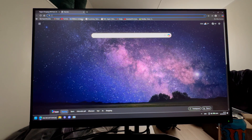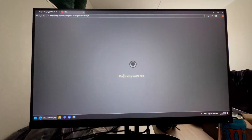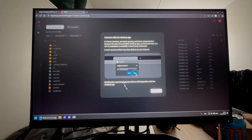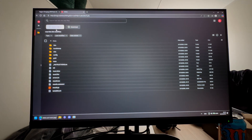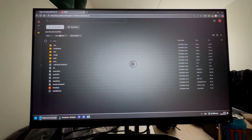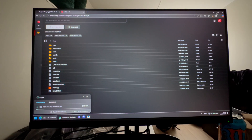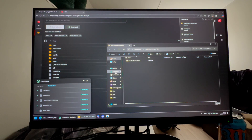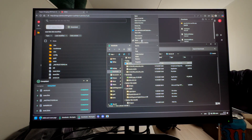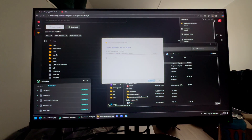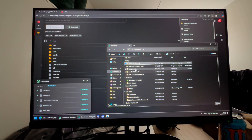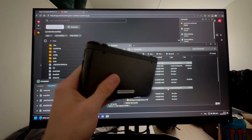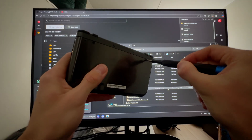Now go to the first link in the description, which will take you to a page where you press Download, then Download as a ZIP file. Once downloaded, go into your Downloads folder and unzip it — Extract All, then Extract.